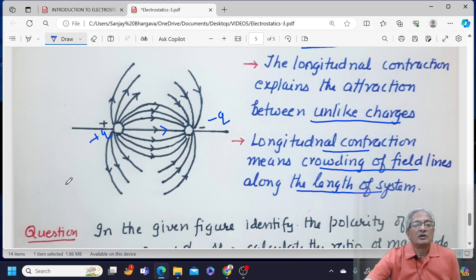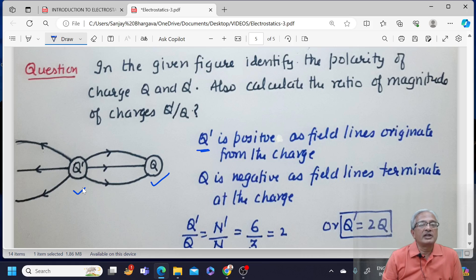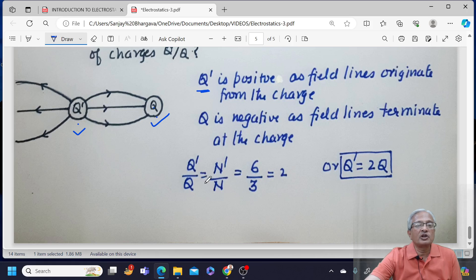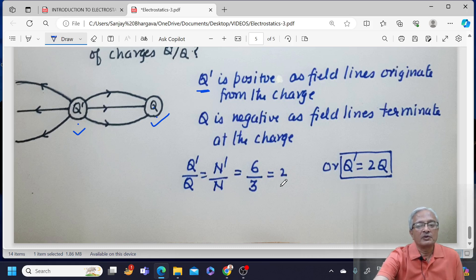Here is a question: identify the polarity of charges Q and Q', and find the ratio Q' upon Q. Charge Q' is positive because its field lines move outward, while charge Q is negative because field lines are terminating at Q. Q' has 6 field lines moving outward while Q has only 3 field lines terminating at it. So the ratio Q' upon Q equals N' upon N equals 6 upon 3, which is 2. By looking at the field pattern one can calculate the ratio of charges and also predict their polarity. Hope things are very clear. Thank you all — let us meet once again in the next video.